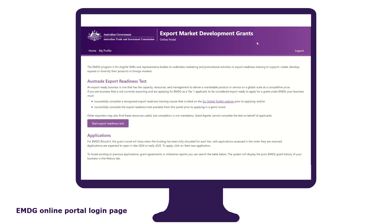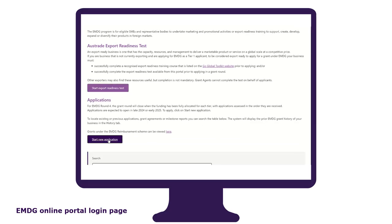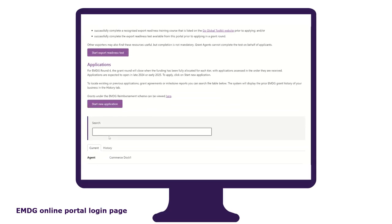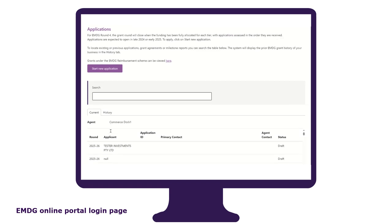The EMDG online portal homepage is where you can access Austrade's export readiness test, start your new application form, access prior grant applications, grant agreements and milestone reports, check the status of your current application, and where you'll be able to access your grant agreement and load your milestone reports when they become available.